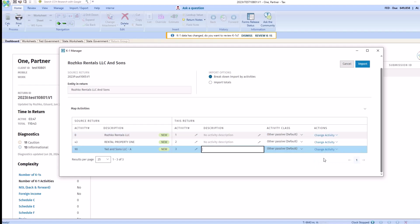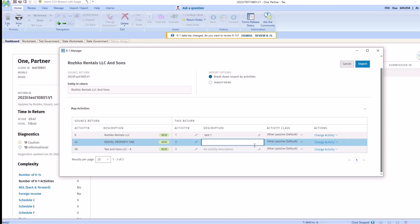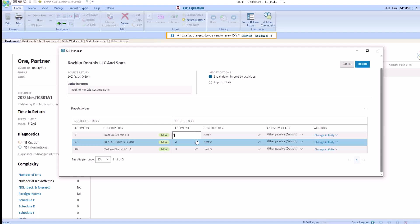We can also change the description. You can also edit the activity numbers to match your source activity.